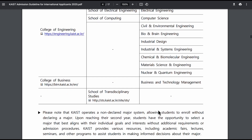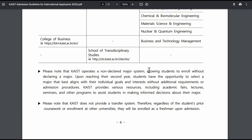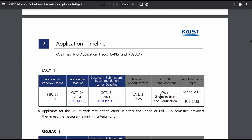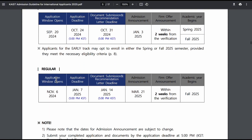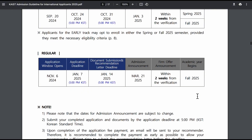Those are the departments. Let's keep scrolling to see the application timeline. There's early application and regular application. The early application starts on September 20th and the deadline is October 24th. For those applying through the GKS or equivalent phase, there is a regular application starting in November and ending in January, meaning you'll start your semester the following fall. Make sure you mark this application period because that is when the portal is activated and when you can start.